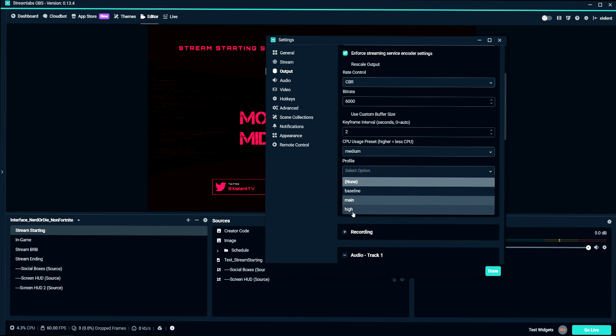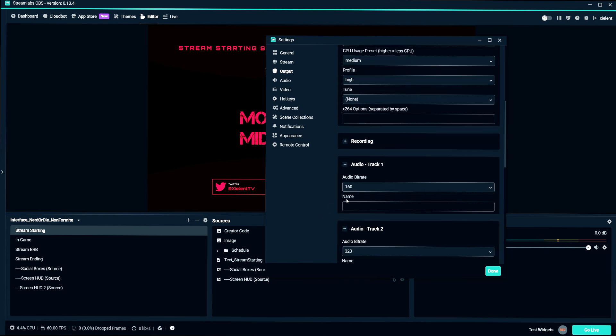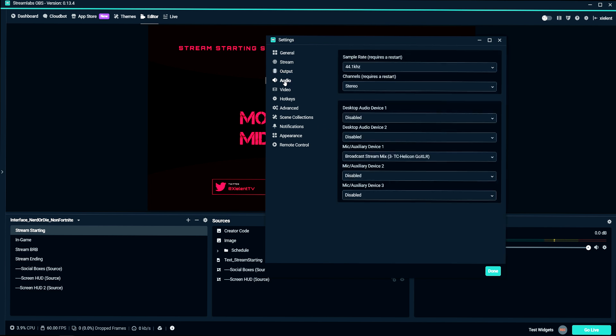And profile, set that to high. And tune is none. And no x264 options. And of course, the audio is going to be set to 160. We're not going to worry about recording because I might do a different video on the best recording settings later. But this is just for the stream.